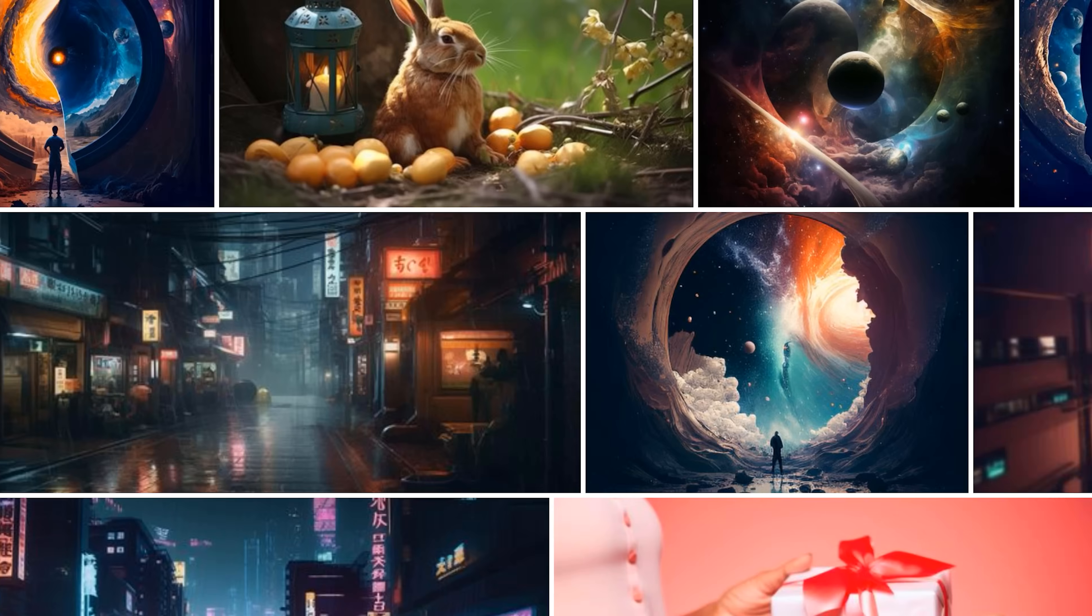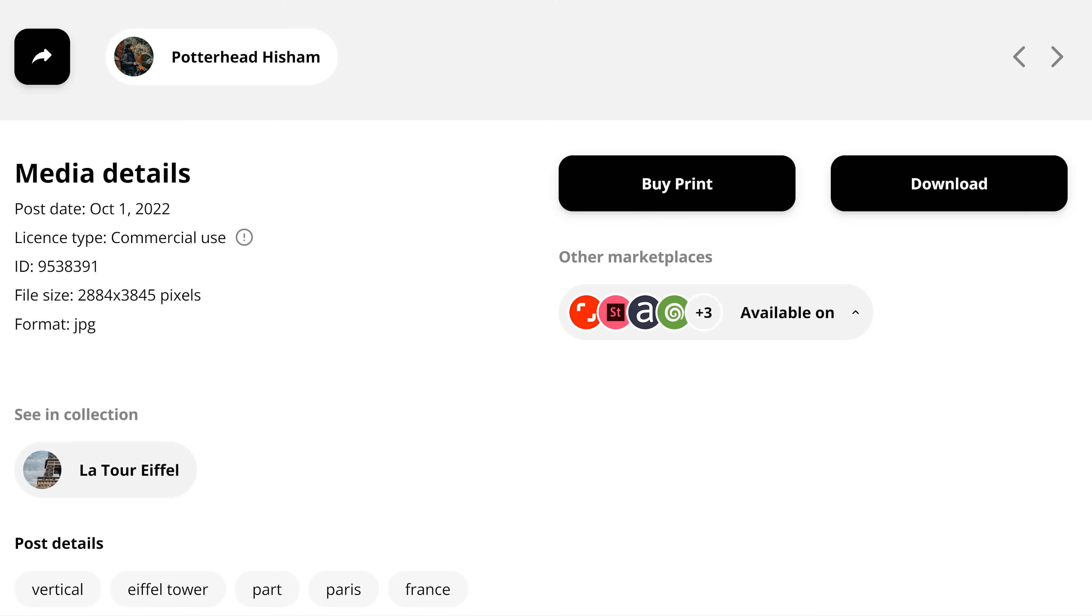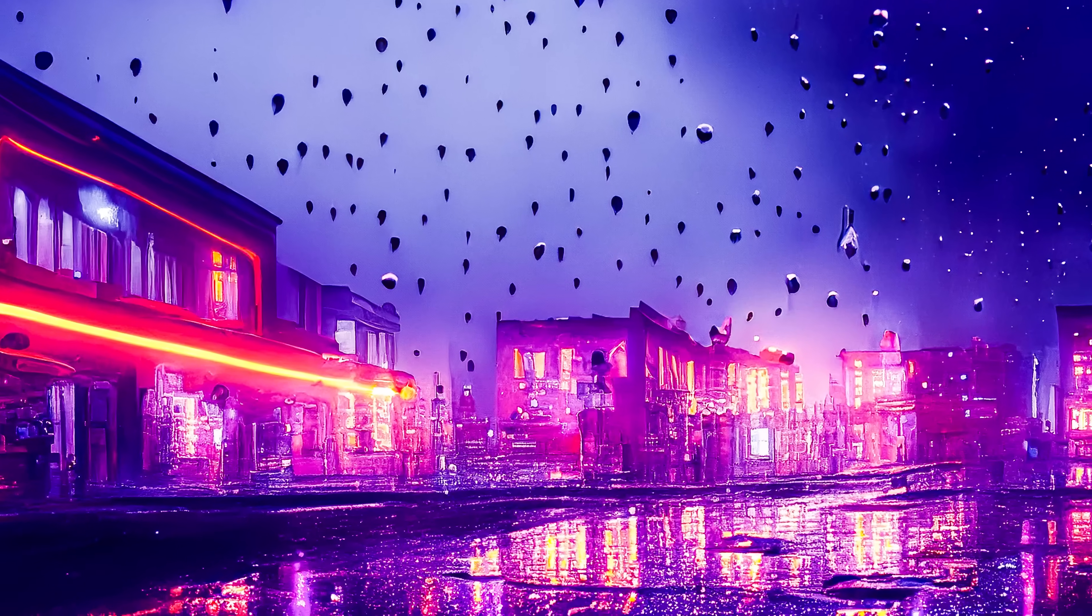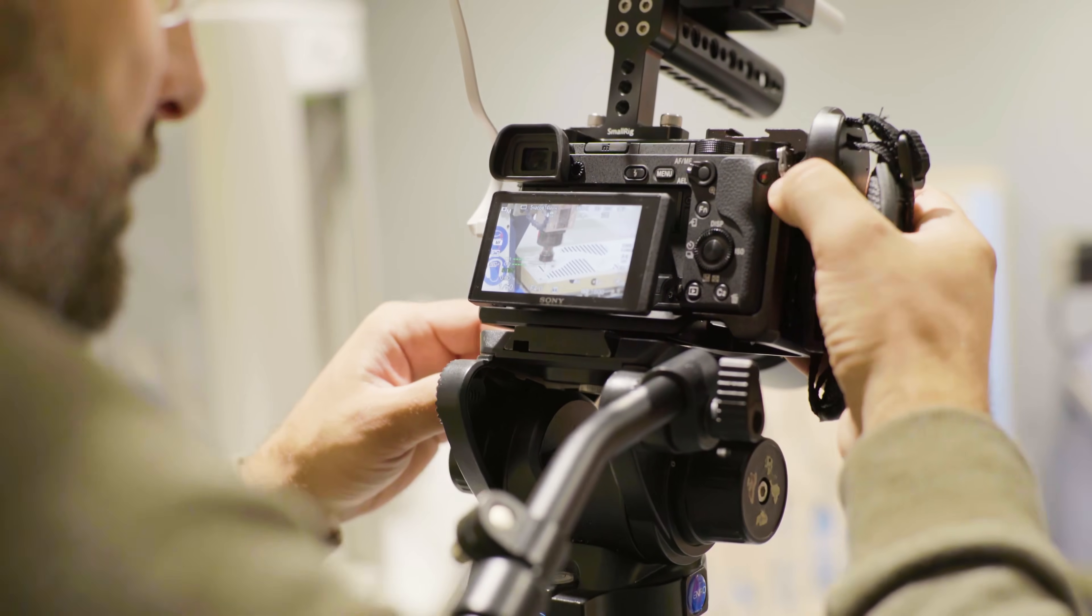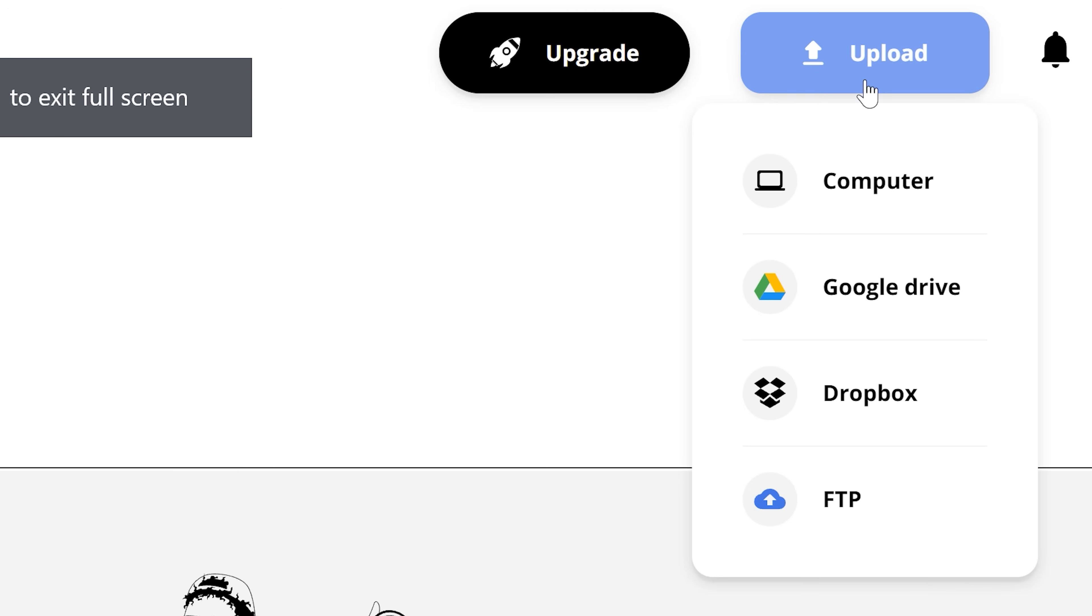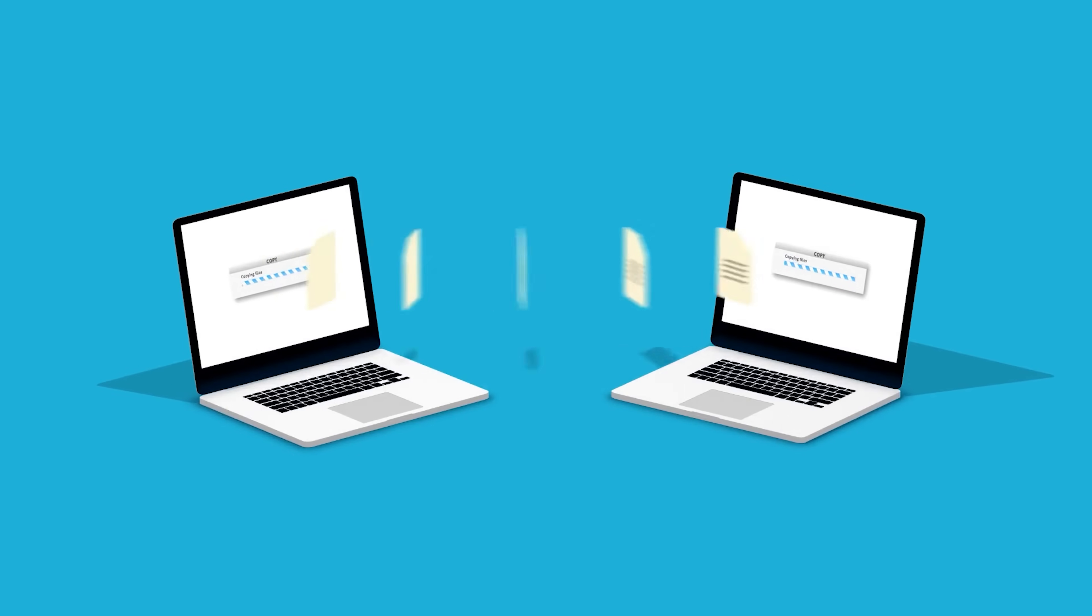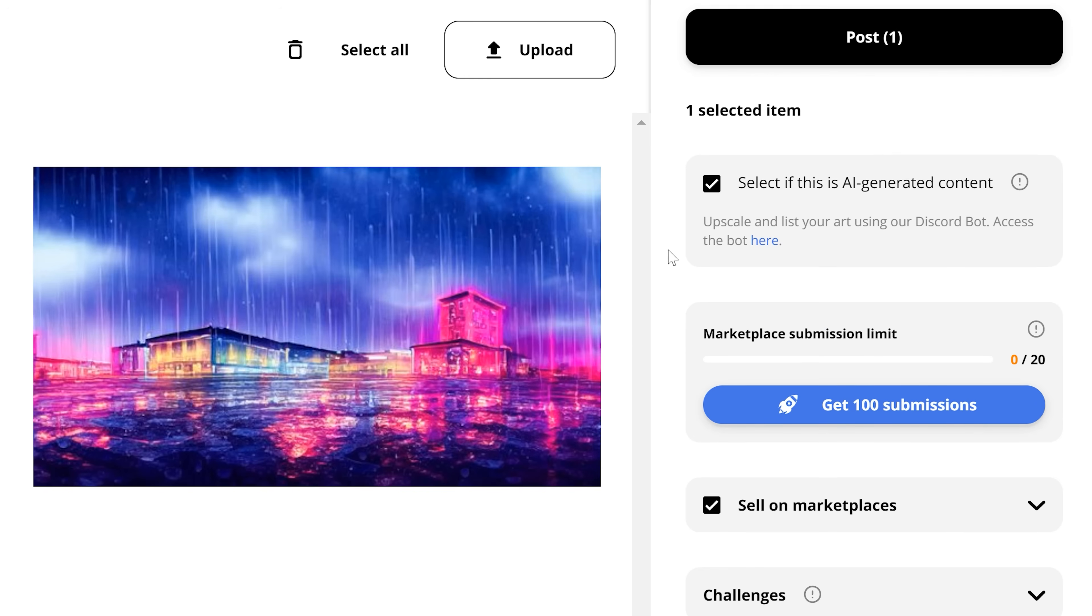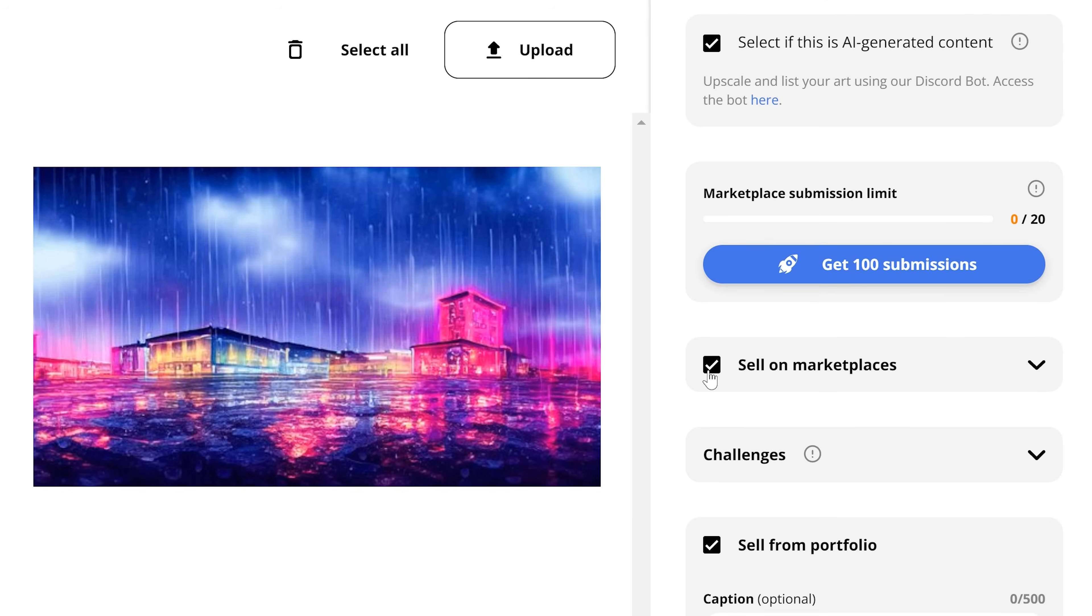People can buy it from your portfolio and check out all the media details, including the type of license that you're selling. Now of course, not only AI art can be sold, but regular stock photos and videos as well. Smartphones nowadays have amazing cameras, so to upload stock footage, there's no need to spend tons of money on a new DSLR. All you need to do is click the uploads button. You can even upload straight from Google Drive or Dropbox, so don't worry about transferring your files between devices. And once it's uploaded, check if it's AI generated or not.